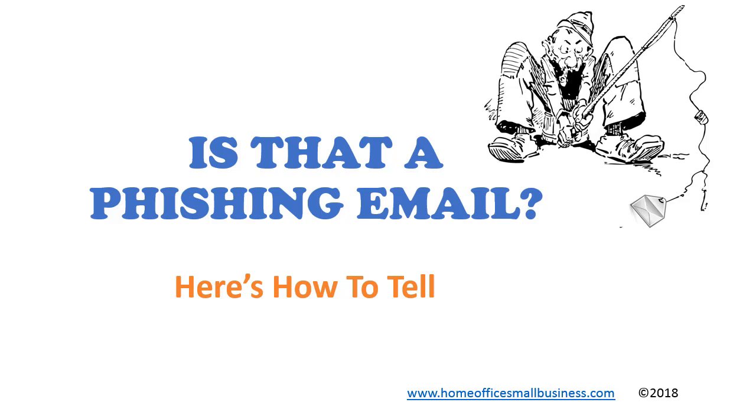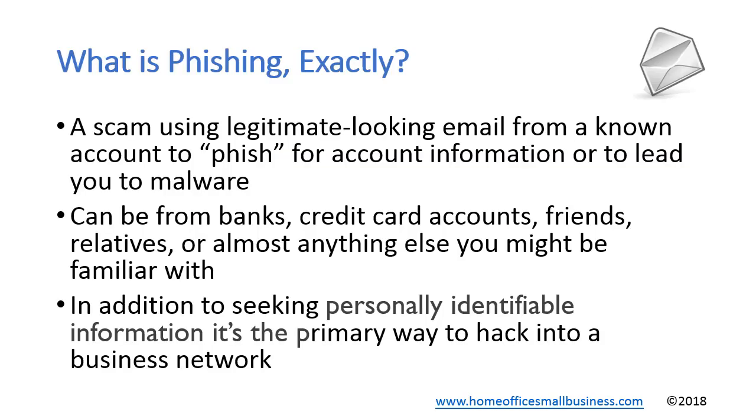What is phishing? Phishing is a scam where it takes a legitimate looking email and is after your personal information or they want to hack into your business network.